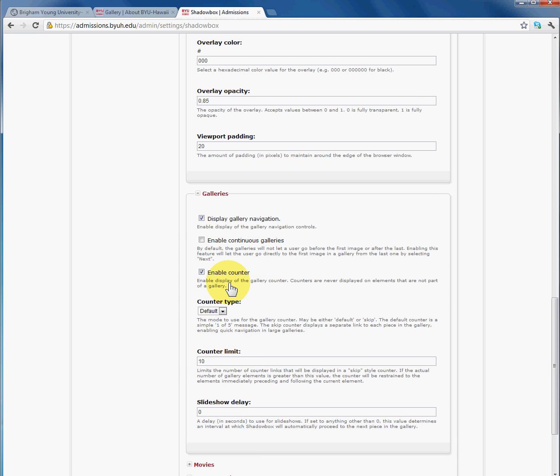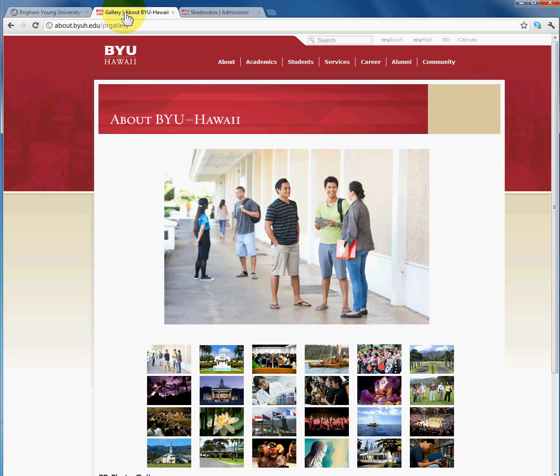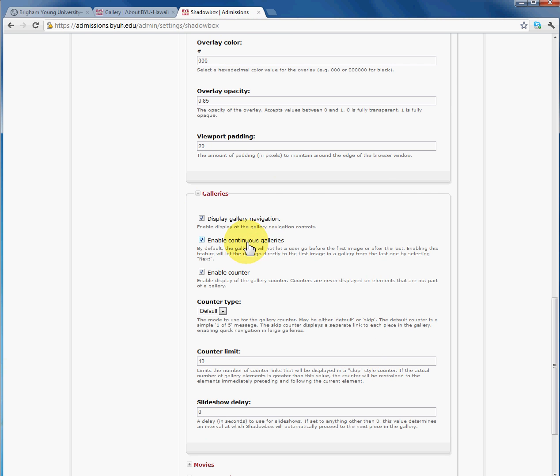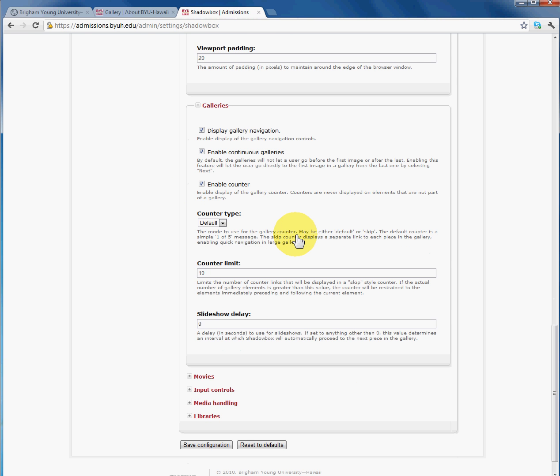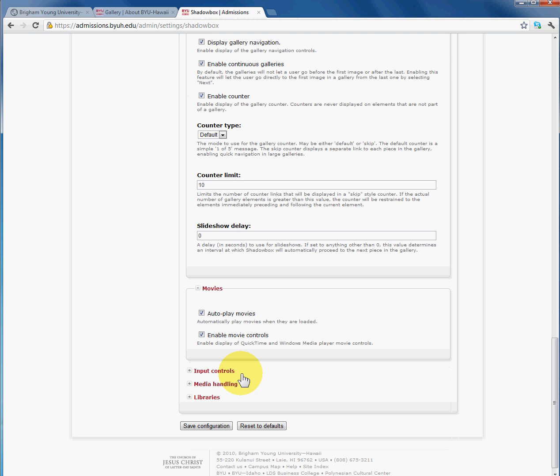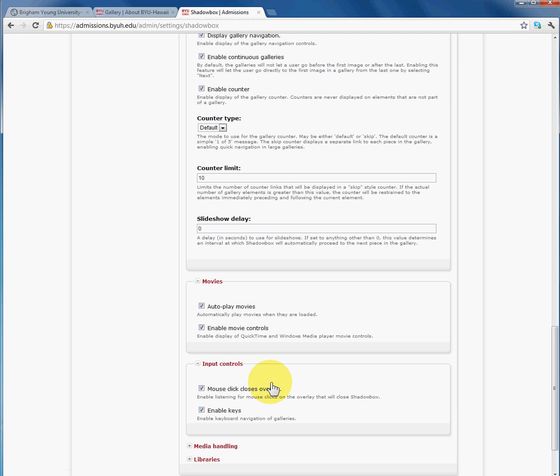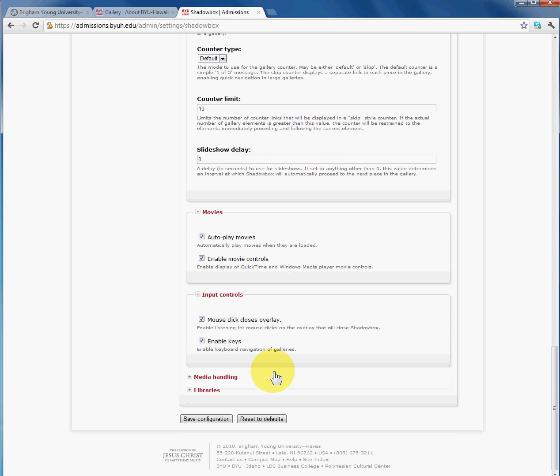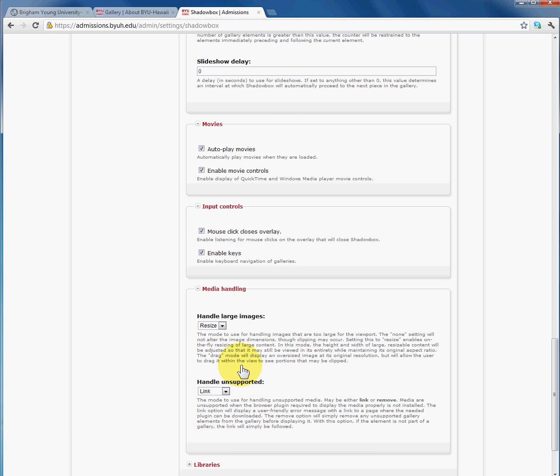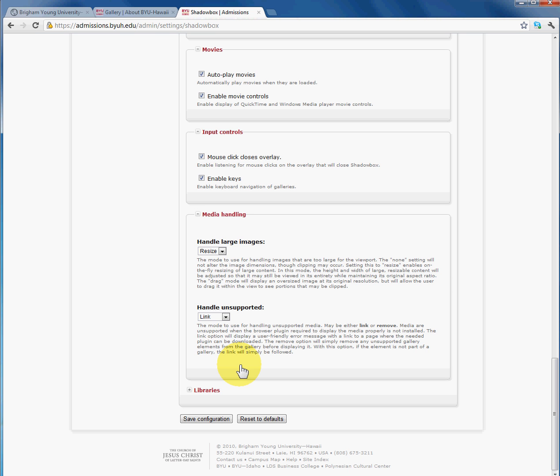Now this is where we're going to make sure that we enable continuous galleries. This is important because if you have one page that you want to upload like the gallery we had over here, we want to make sure that we enable continuous galleries. So if you have multiple galleries, you do not want to enable continuous galleries because it's going to group all images into one. And there are other controls here. You can do movies, you can control the keyboard or mouse click when using the gallery, media handling and libraries. We're just going to leave that as default.